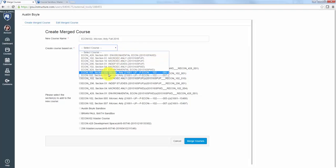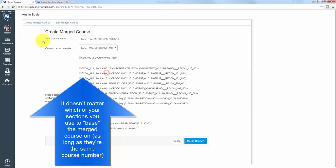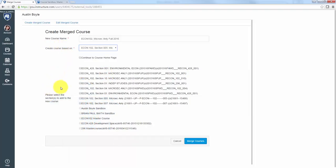So I have these two courses, section 5 and section 7, that I want to merge together. So I'm just going to pick the first one and make the course based on that. And then I'm going to select both of these sections to merge together.